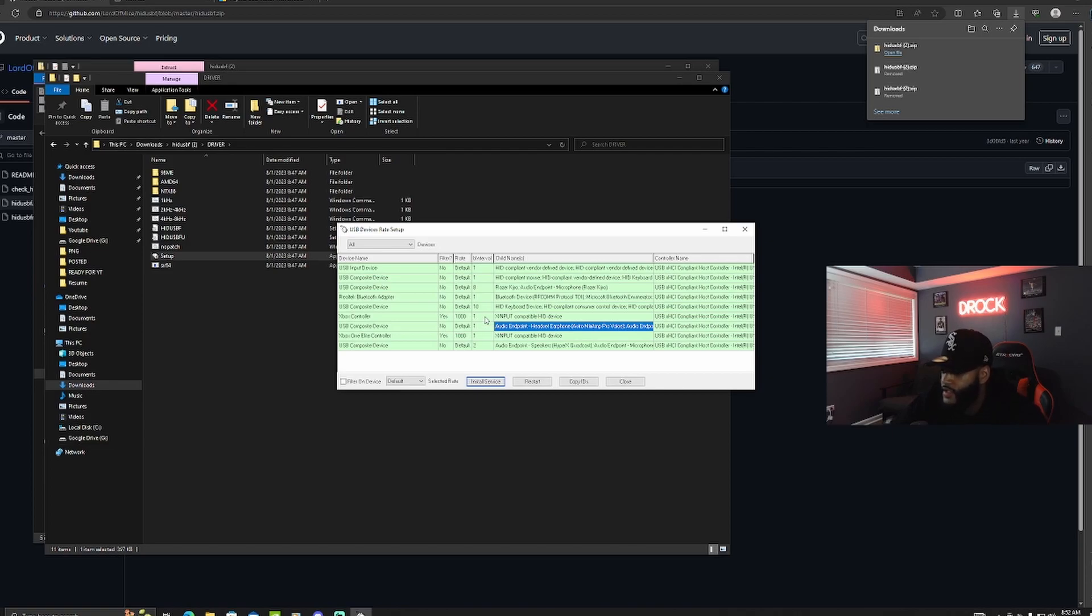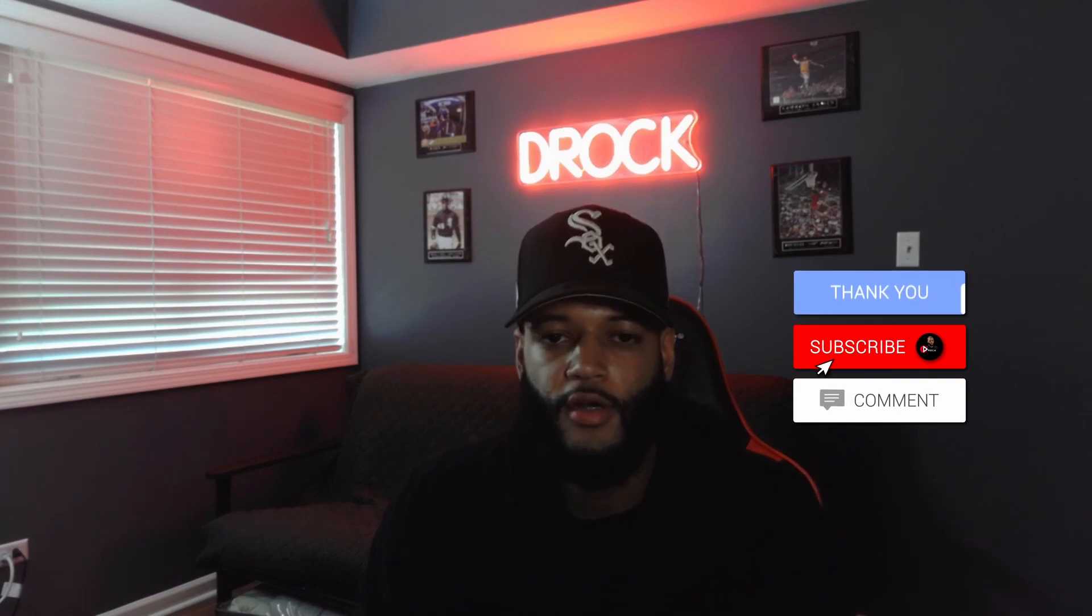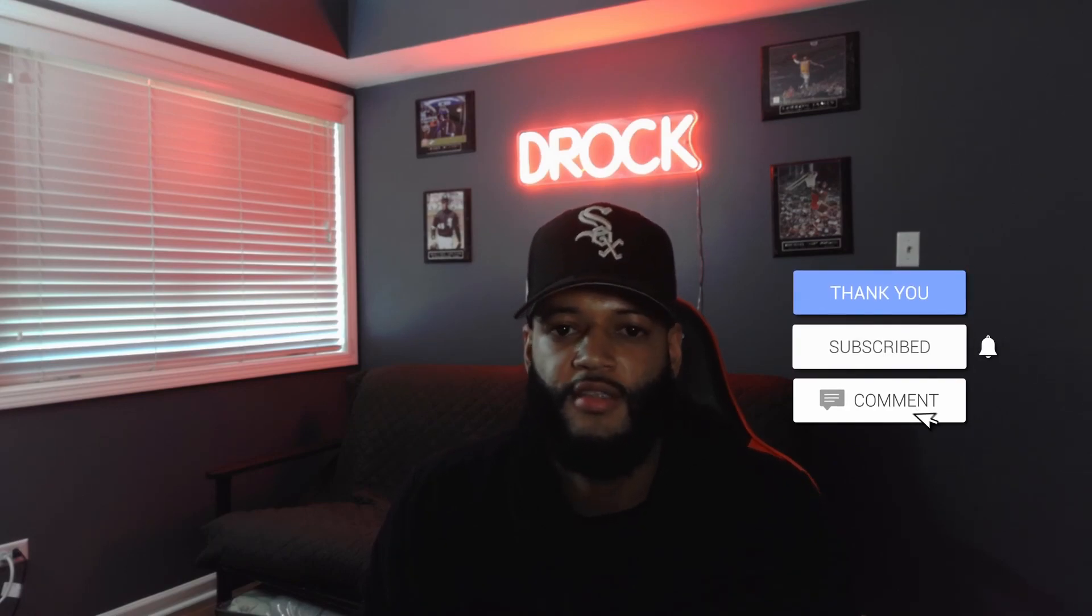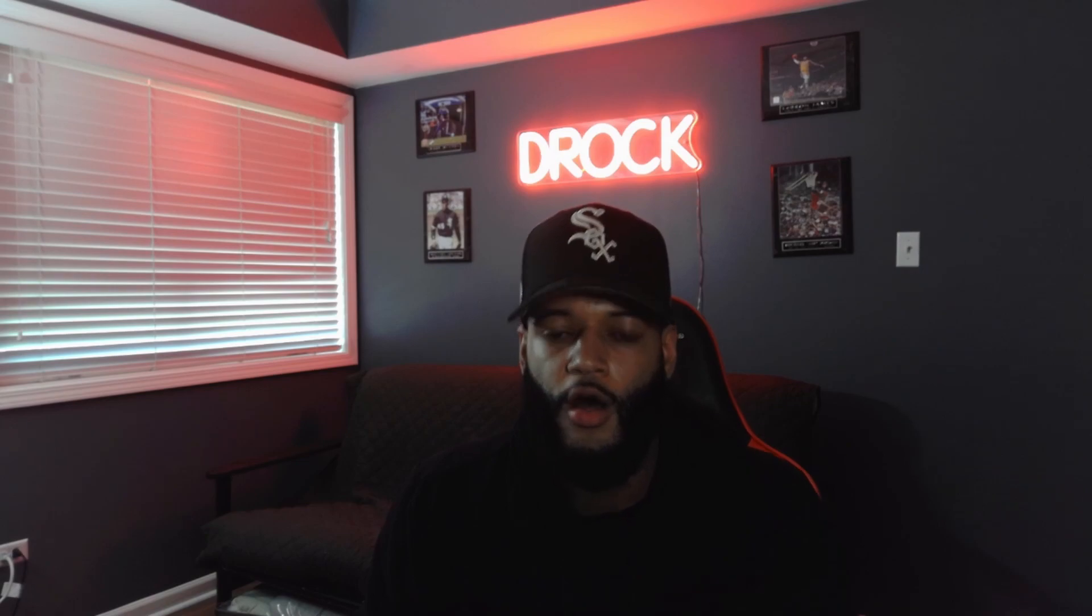It makes a huge difference and it helps a lot with the input lag. You should definitely notice a difference. And that is a quick and easy tutorial on how to overclock your controller. If you enjoyed this video make sure you drop a like, subscribe, and comment down below. Also if you have any issues or you're running into any problems, leave a comment and I'll try my best to help you. Appreciate the love.